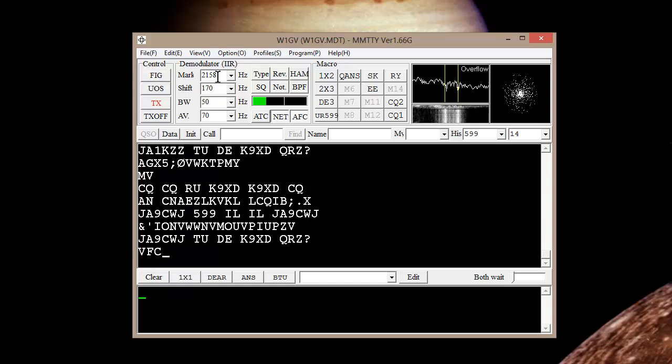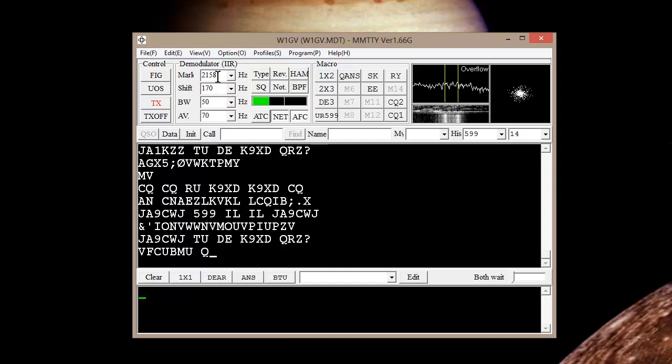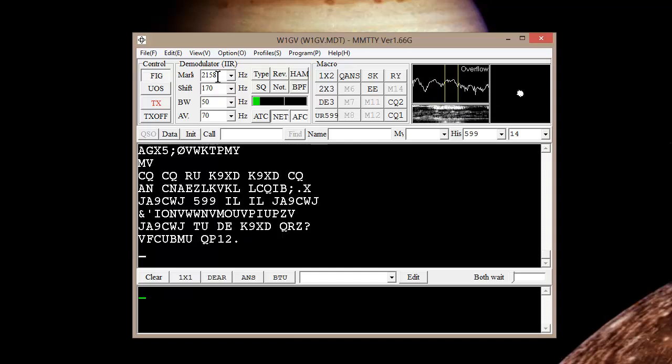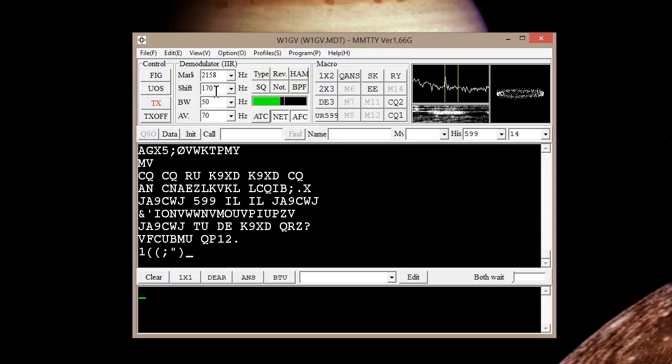Set your mark signal at around 2125 hertz. The program will compensate for slight errors.